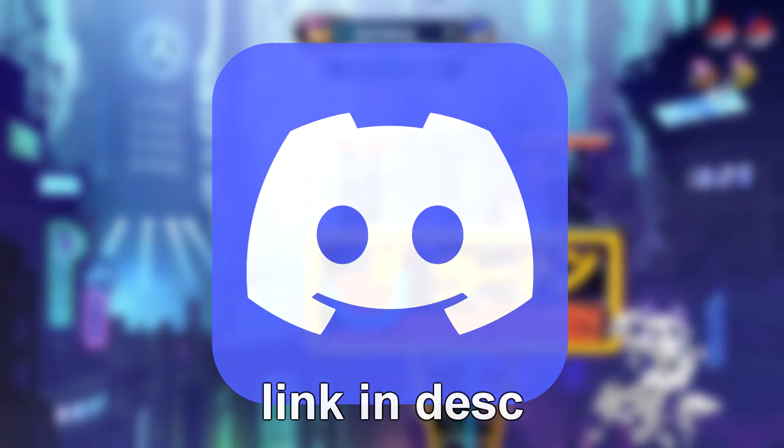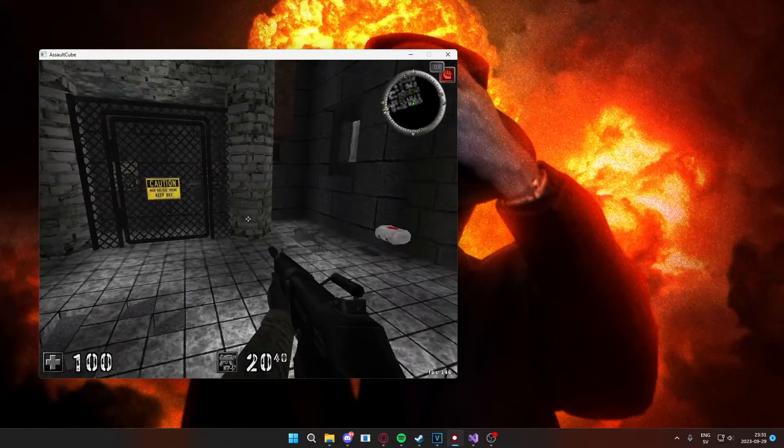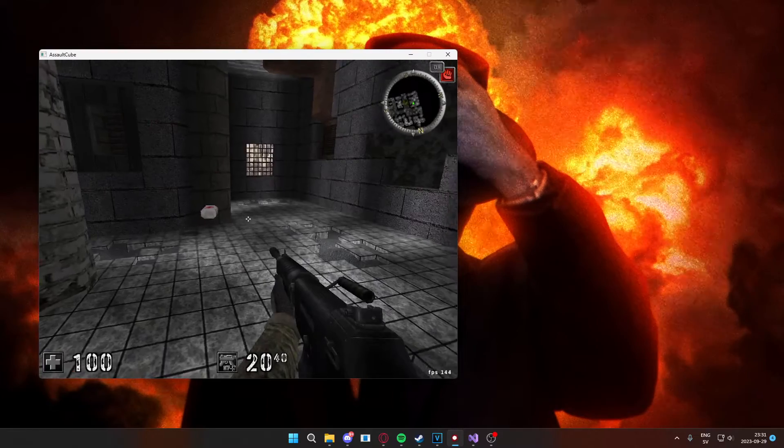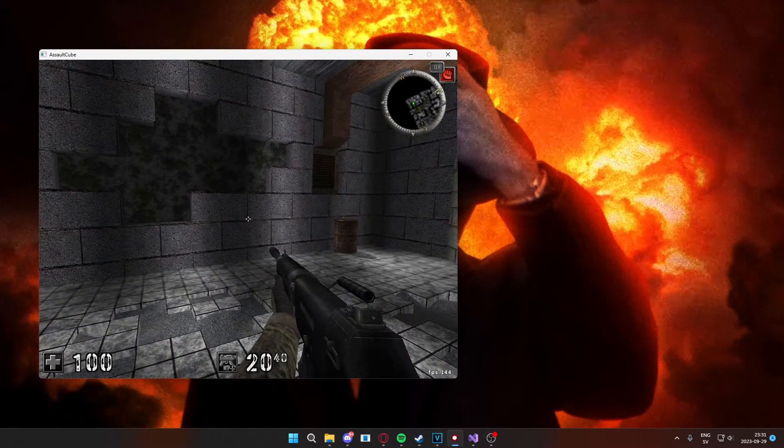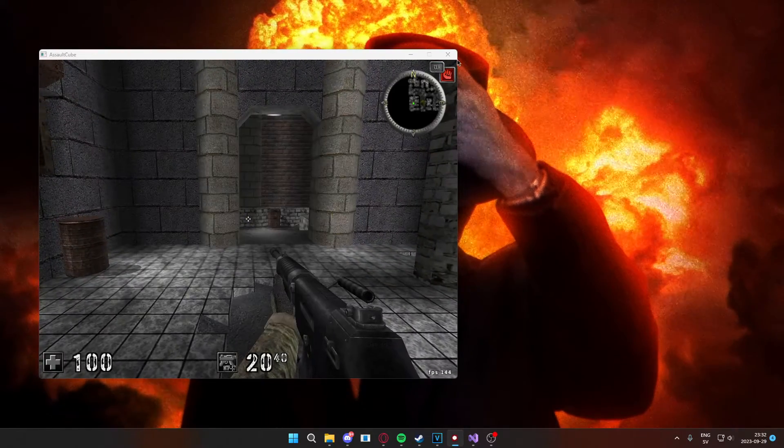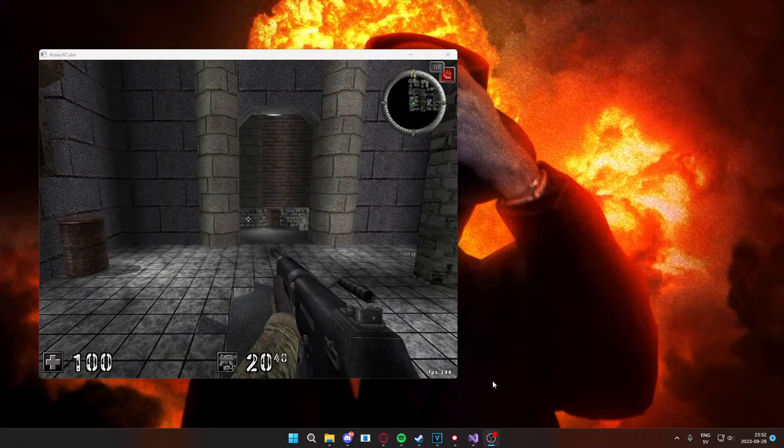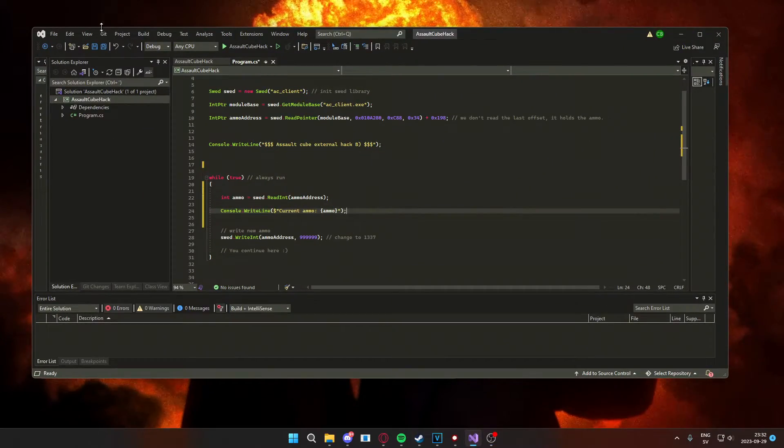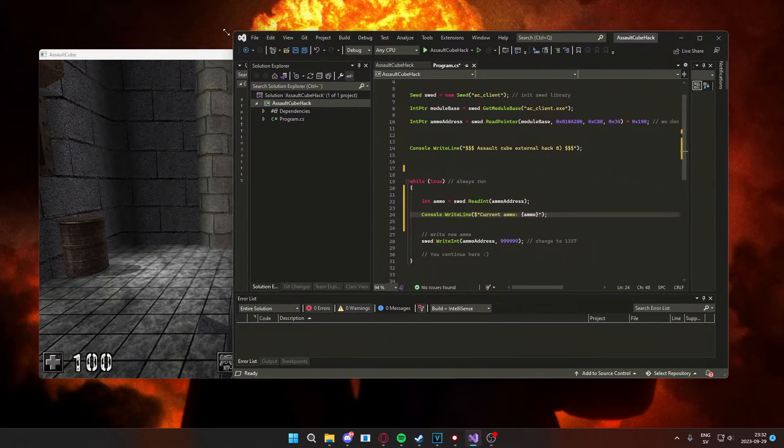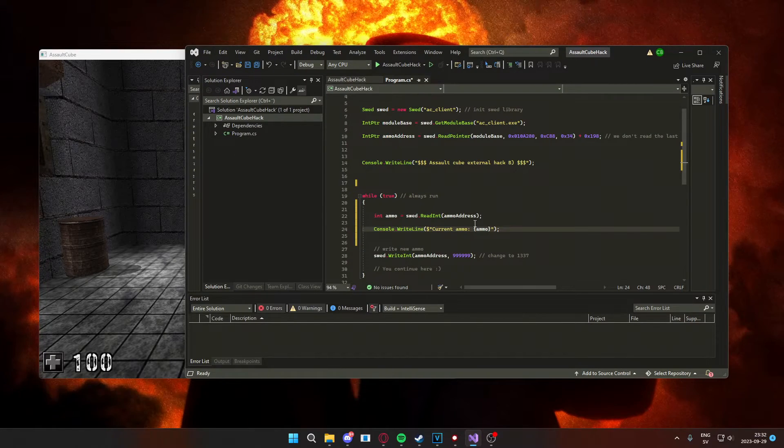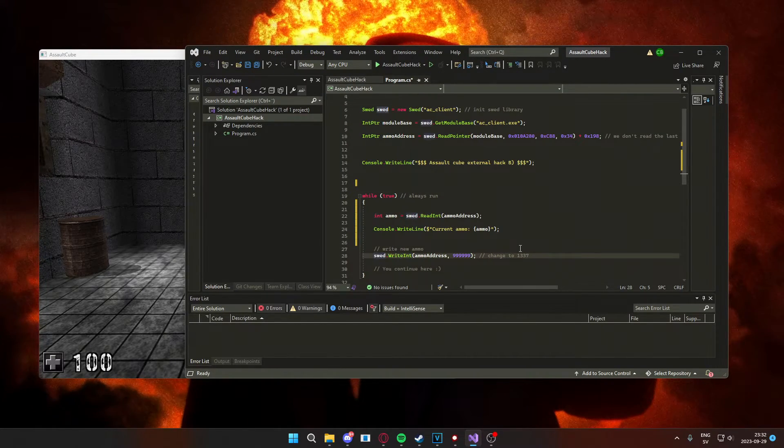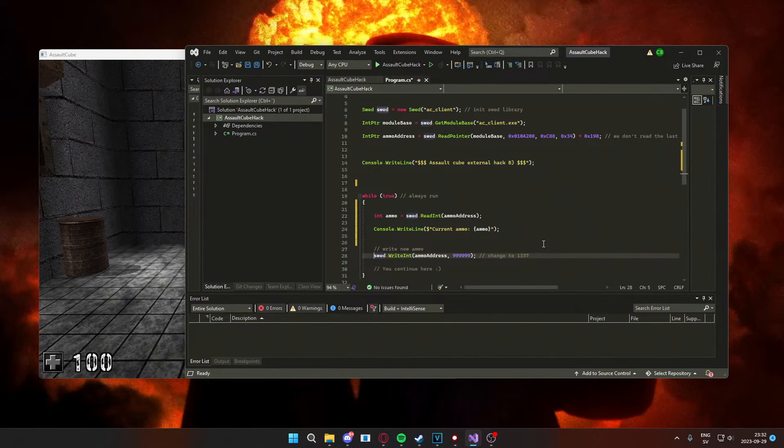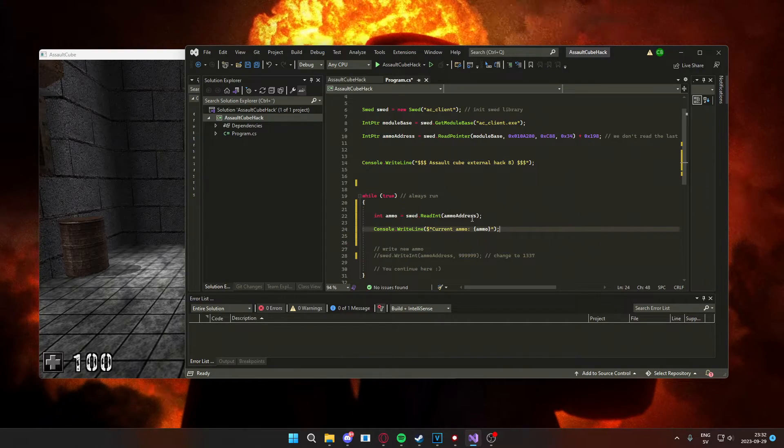Before we head into the showcase, I have the example game Assault Cube. You have something else, but for this Assault Cube we have our very own C-sharp memory hack which has two features.